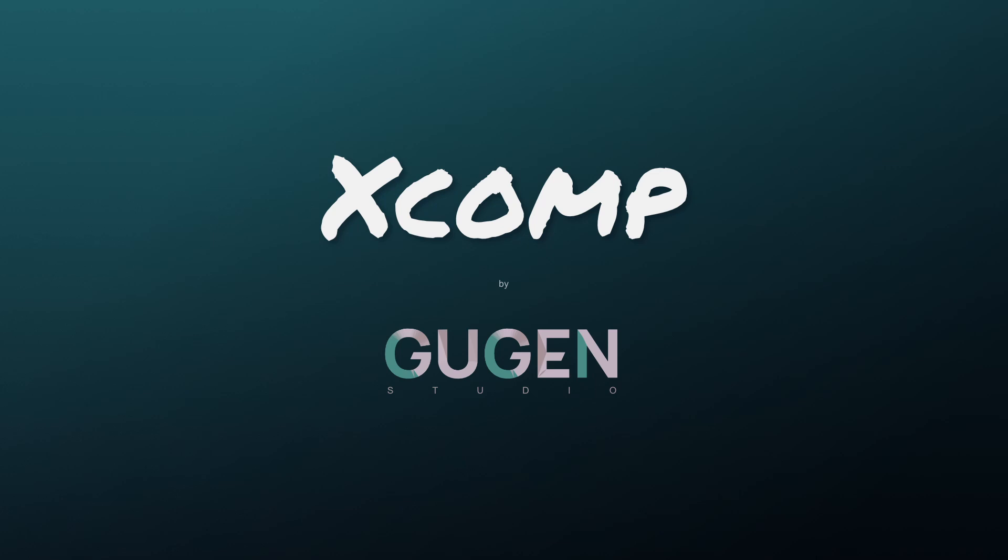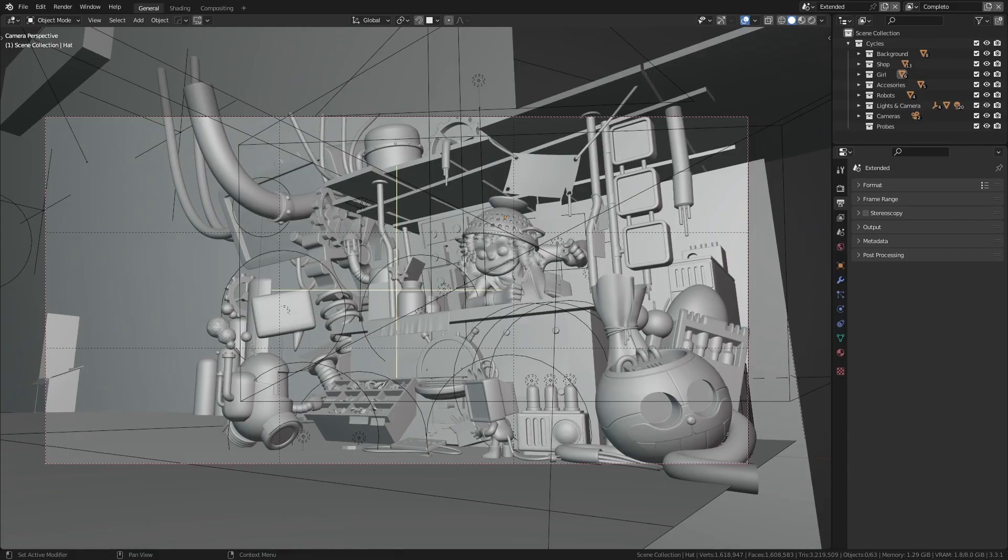XCOMP will allow you to compare renders in a fast, non-destructive and efficient way.